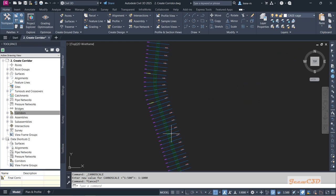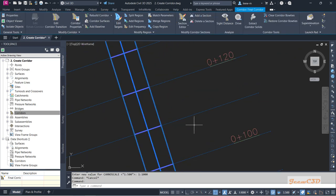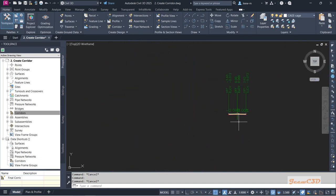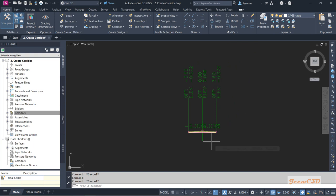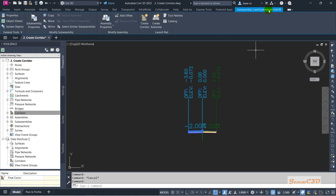To do this we need a corridor as well as sample lines. I have sample lines and a corridor already created. To create the corridor we need a special kind of assembly. This is a normal two-lane assembly but we are using a specific sub-assembly type.